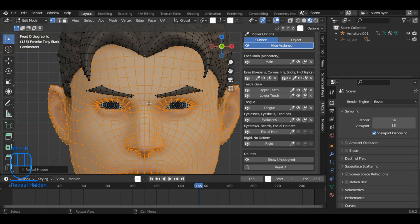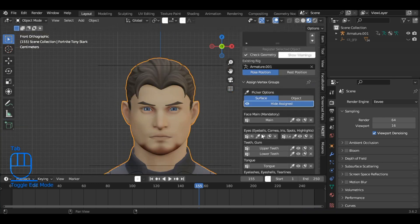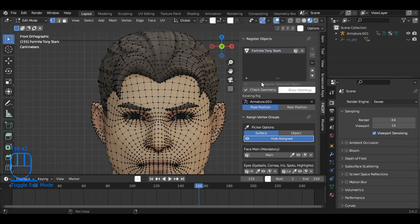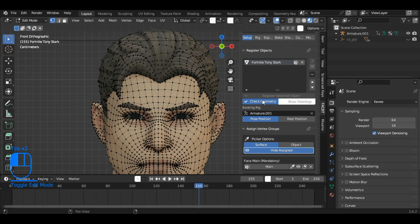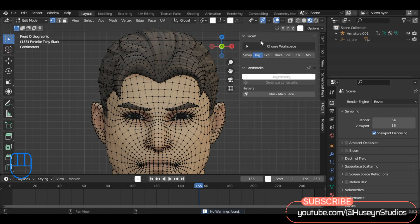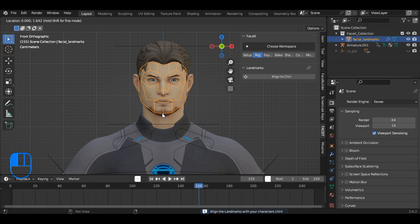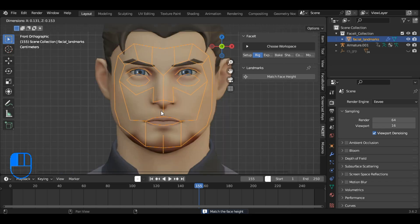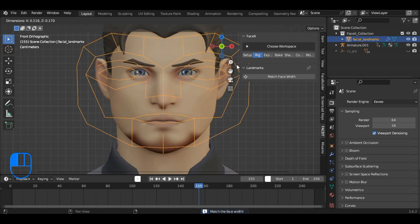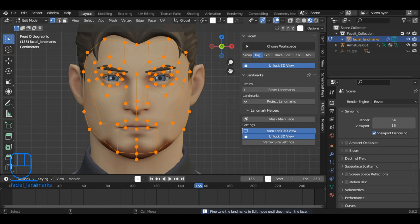Press Alt plus H to unhide all hidden meshes in Blender. Additionally, you can check whether there are any issues with the geometry by pressing Check Geometry. Go to the Rig tab in the Faceit add-on and generate landmarks. Align the landmarks according to the features of the face, and adjust the landmarks.